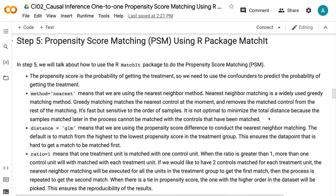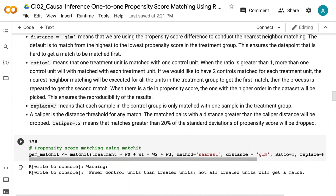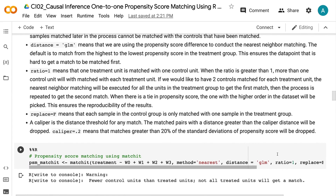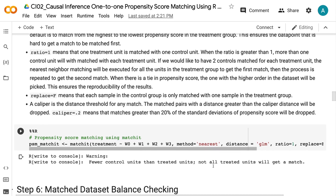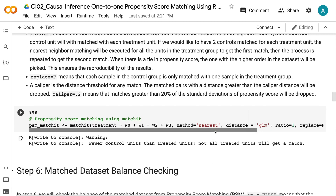In step 5, we will use the R matchit package to do propensity score matching. The propensity score is the probability of getting the treatment, so we use the confounders to predict that probability. Method equals 'nearest' means we are using the nearest neighbor method — a widely used greedy matching method that matches the nearest control at the moment and removes the matched control from the rest. Distance equals 'glm' means we use propensity score difference for nearest neighbor matching. The default is to match from the highest to the lowest propensity score in the treatment group, ensuring the data point hardest to match is matched first. Ratio equals 1 means one treatment unit is matched with one control unit.